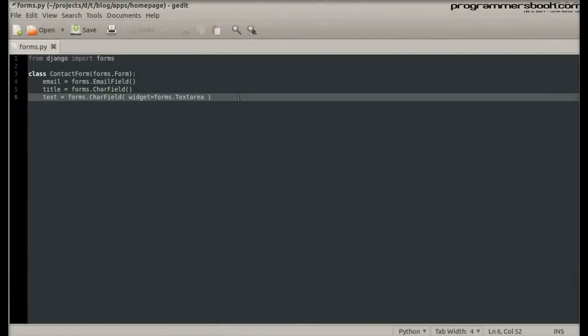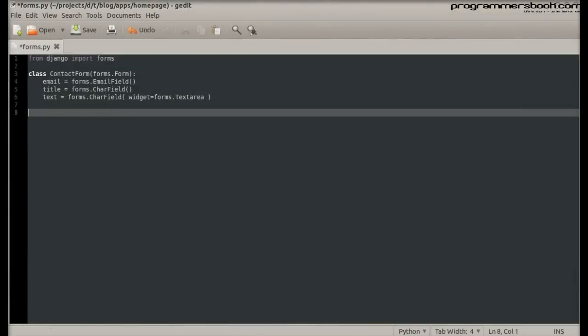To add custom validations for a field, you simply create a method that starts with clean underscore field name.